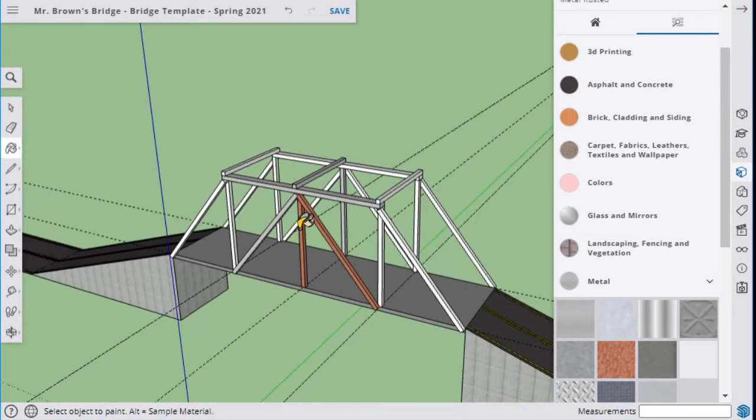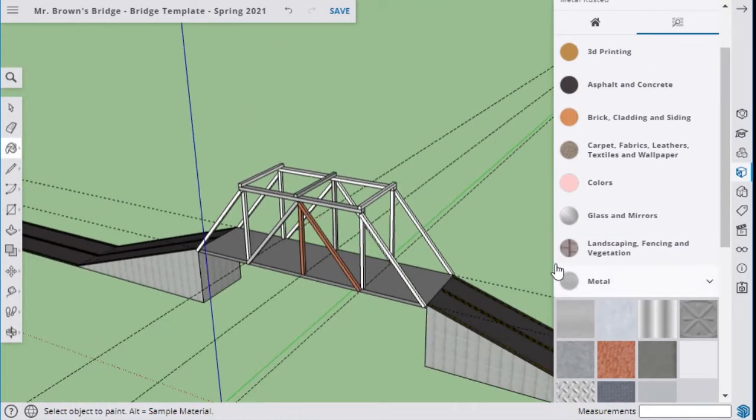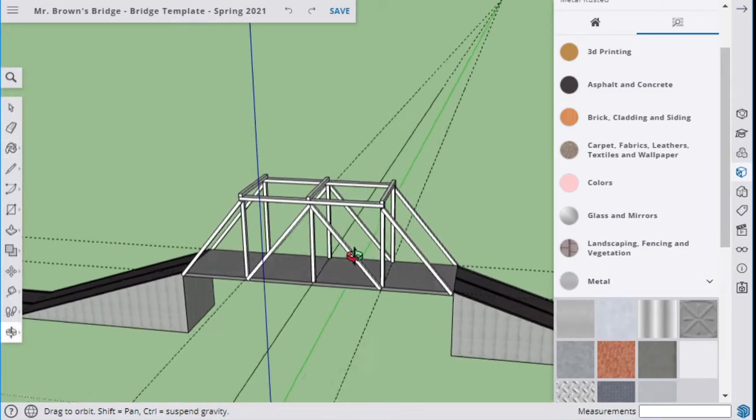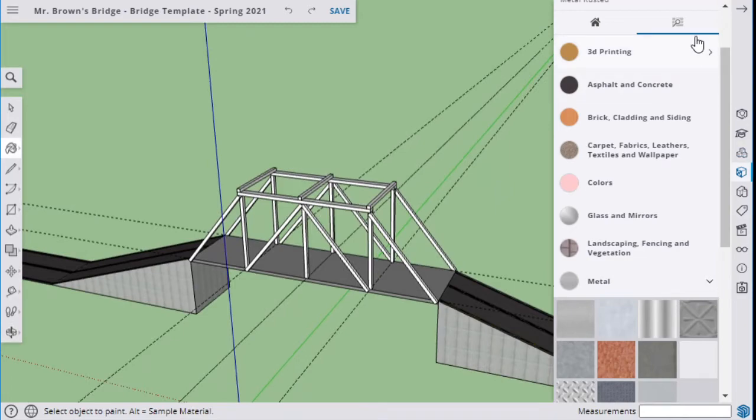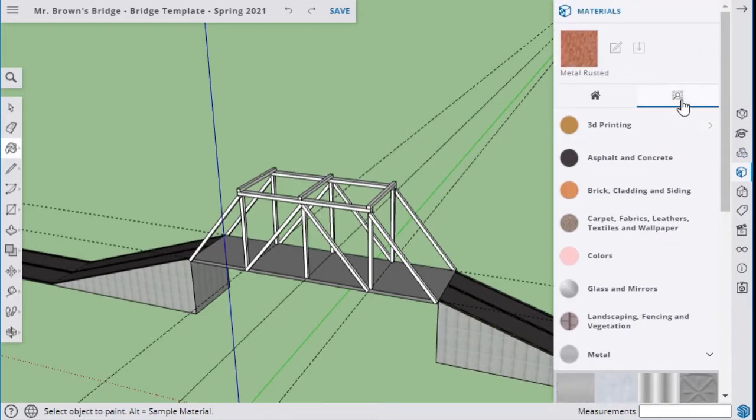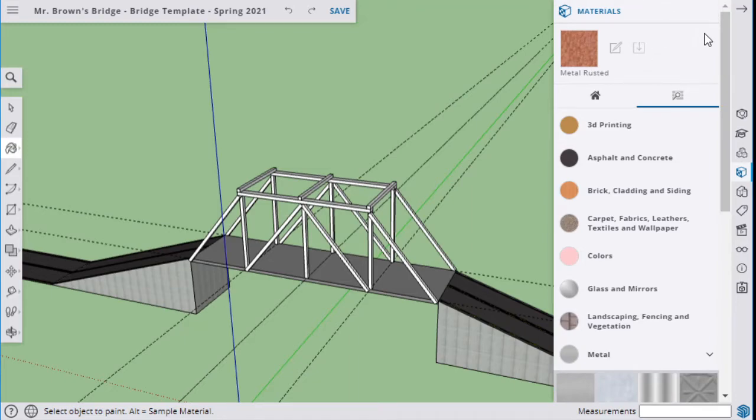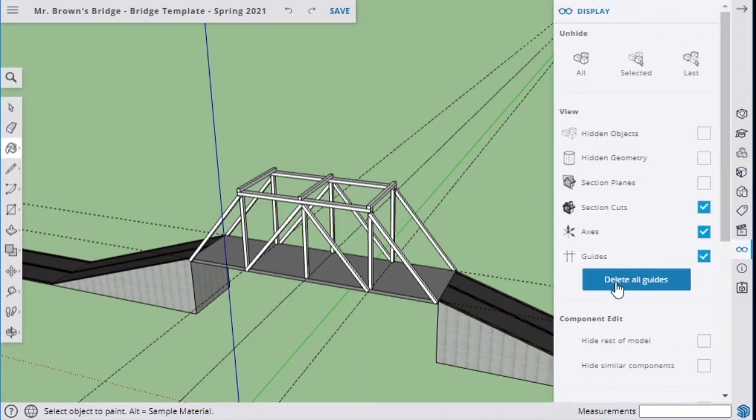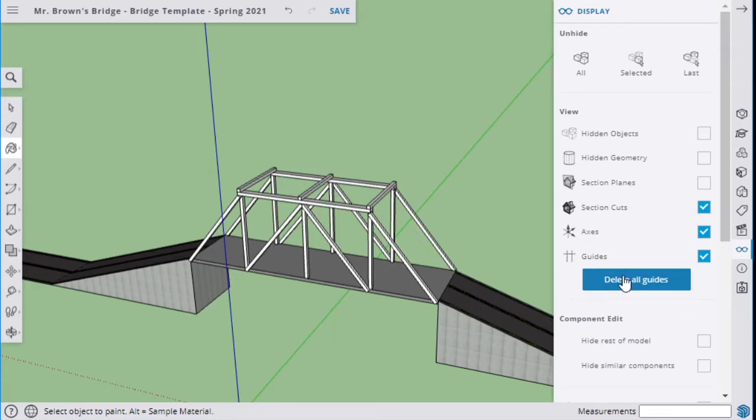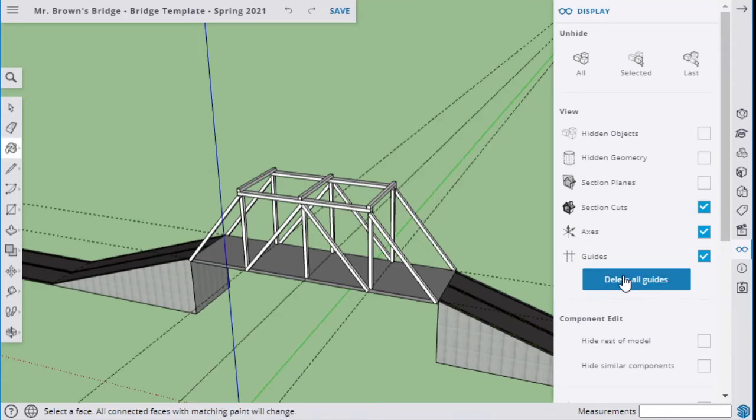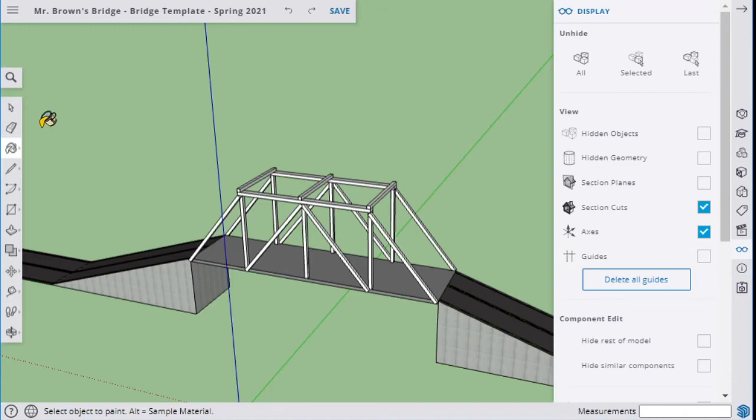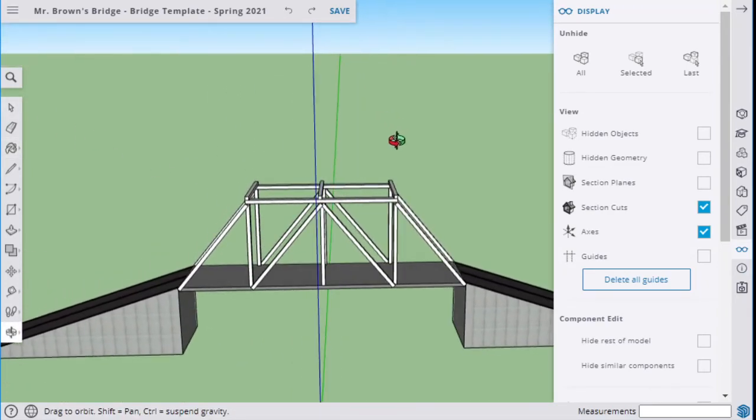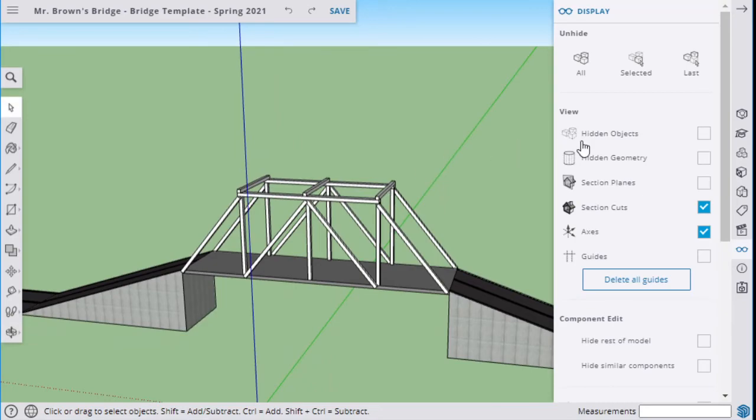So you've got a nice bridge right here. Let's turn off those guides to make it look pretty, or we can delete those guides - we don't need them anymore. We can hit delete guides so they go away, or I can just turn them off right there. I've got a bridge right here. Now the next thing we're gonna do is save it.